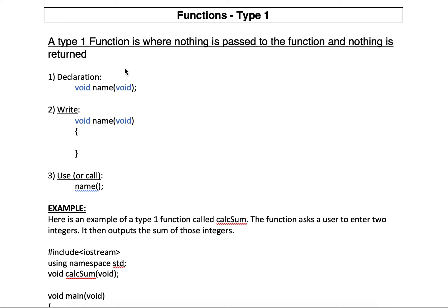So again, remember, for all functions you need to do three things in C++. You need to declare them, write them, and use them.